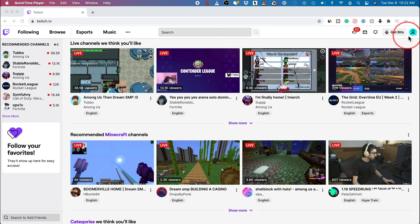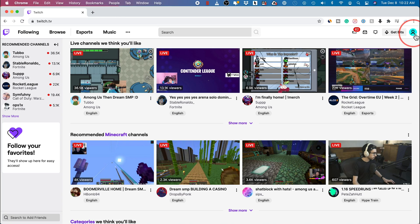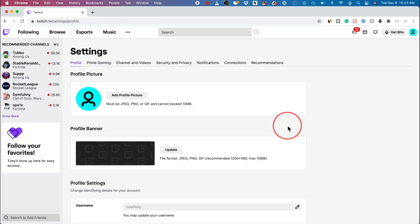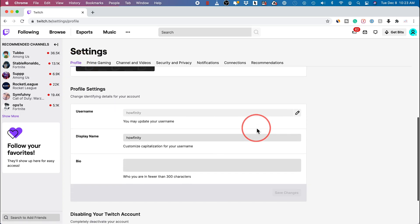You could just go to twitch.tv and login to your account. This is the same if you have the app on your PC or your Mac. Just click this icon right here.